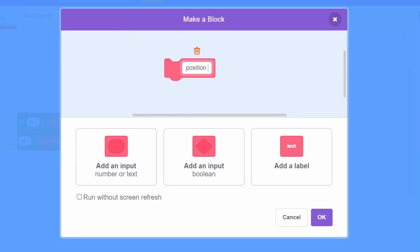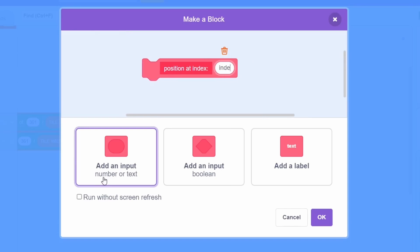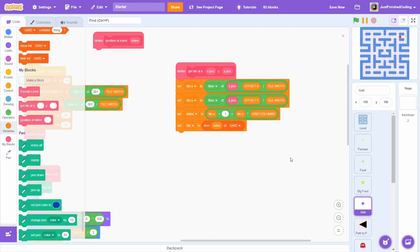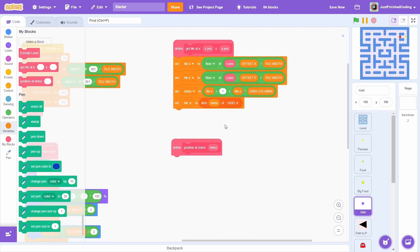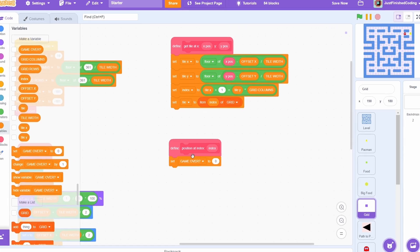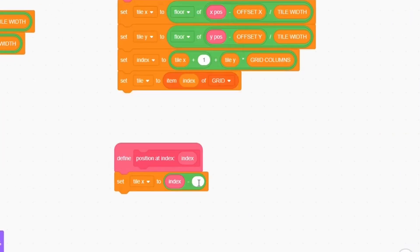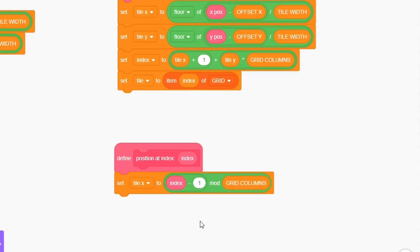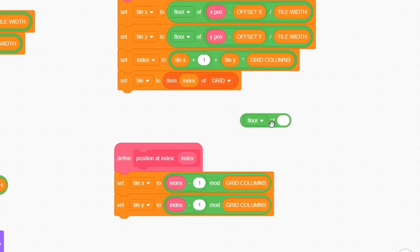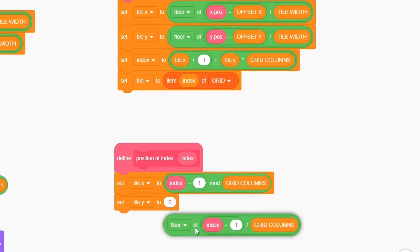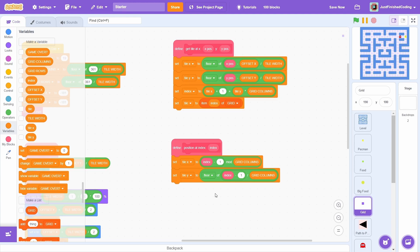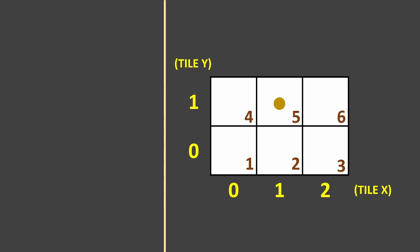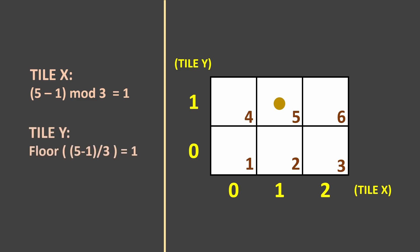Great, now the final block for this video, position at index with an input of index. Make sure to run without screen refresh. This block will give us the tile x and tile y values for a given tile index. Set tile x to index minus 1 mod grid columns and tile y to the floor of index minus 1 divided by grid columns. This is just the reverse of setting the index. This is best illustrated with an example. Here is a 2 by 3 grid and the tile with the index number 5 is highlighted. 5 minus 1 mod 3 gives a value of 1, which is the correct tile x. 5 minus 1 divided by 3 gives a value of 1.33333. The floor of this is just 1, which is the correct tile y.